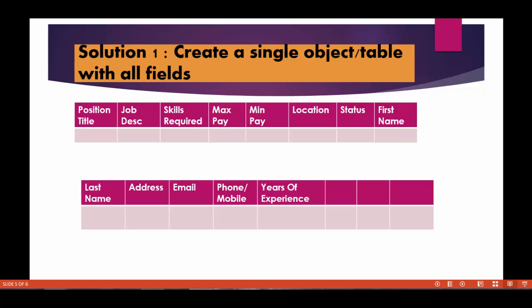So the solution to this problem, one way we can do is instead of creating two different objects like position and candidate, we can create one single object with all the fields which includes the position fields as well as the candidate fields. So you can imagine an object like position candidate together and it will have the fields from the position as well as from the candidate.